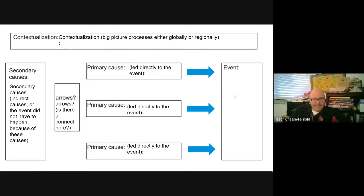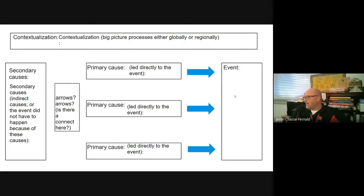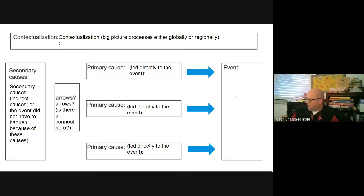What are the secondary causes? Those are indirect events — events that didn't have to happen directly because of these causes. These are things going on that contributed to the rise of the trade post empire, but were they really a direct cause? And then primary causes are things directly connected to the event we're talking about.